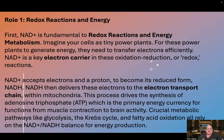NAD accepts electrons and a proton to become its reduced form, NADH. NADH then delivers these electrons to the electron transport chain within mitochondria. This process drives the synthesis of adenosine triphosphate, ATP, which is the primary energy currency for functions from muscle contraction to brain activity. Crucial metabolic pathways like glycolysis, the Krebs cycle, and fatty acid oxidation all rely on the NAD-NADH balance for energy production.